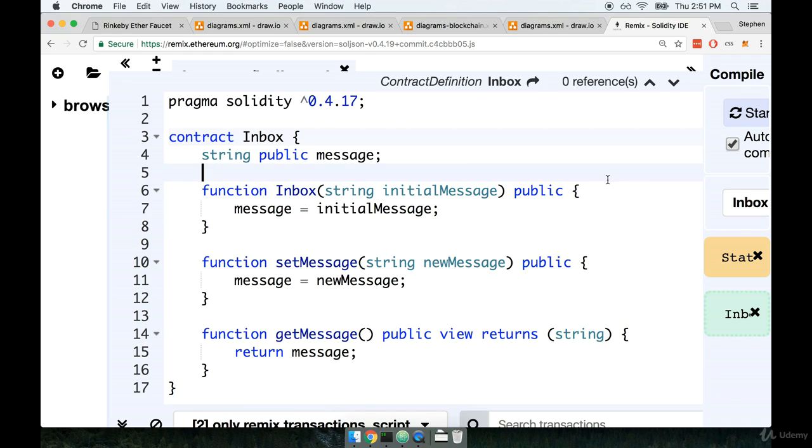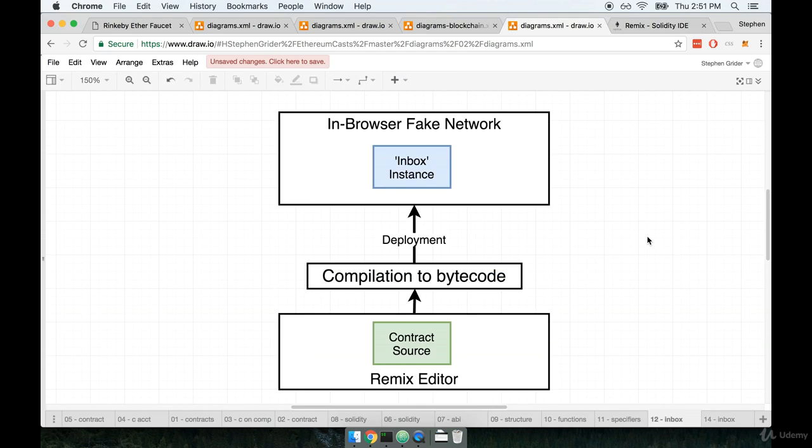Now that we have a better idea of the code that's running inside of our contract, we're going to use the Remix tool to test our contract. We'll first start off by taking a look at a diagram that'll give you a better sense of what Remix is going to do for us.